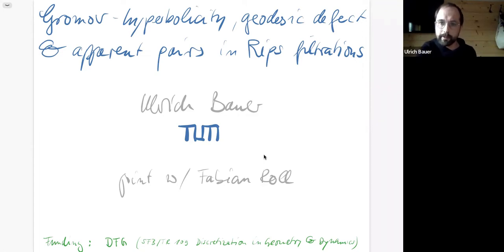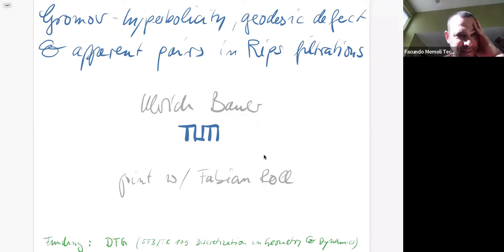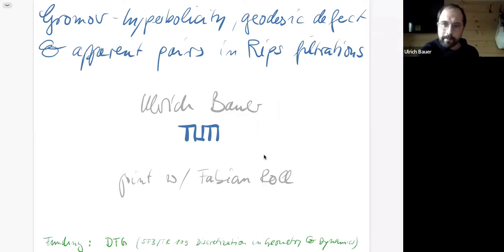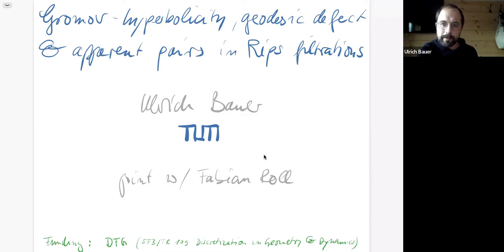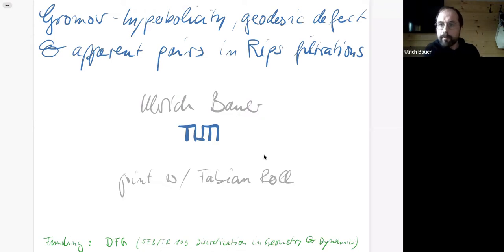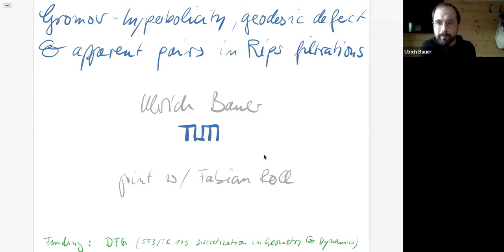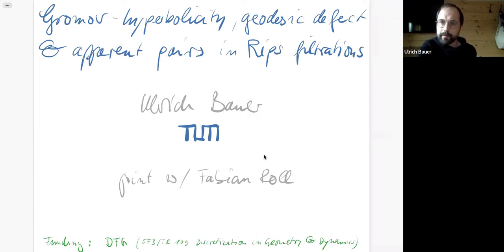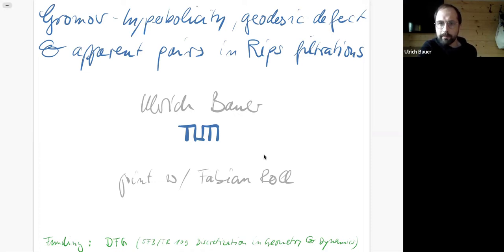Thanks for the introduction, and thanks to the organizers for inviting me. This topic is a particular great pleasure to speak about because our interest in these questions came from this very seminar, where some classical results from geometric group theory were presented and discussed in the context of persistence.